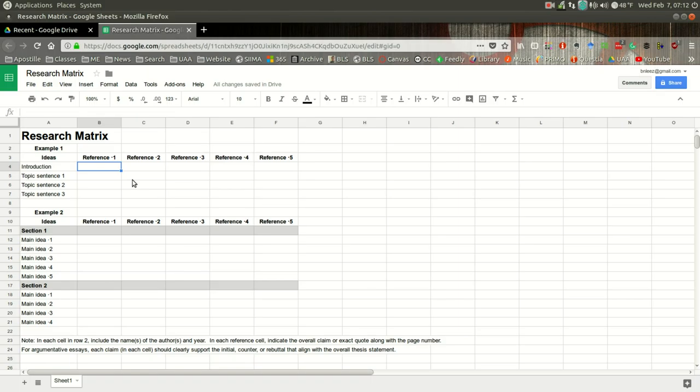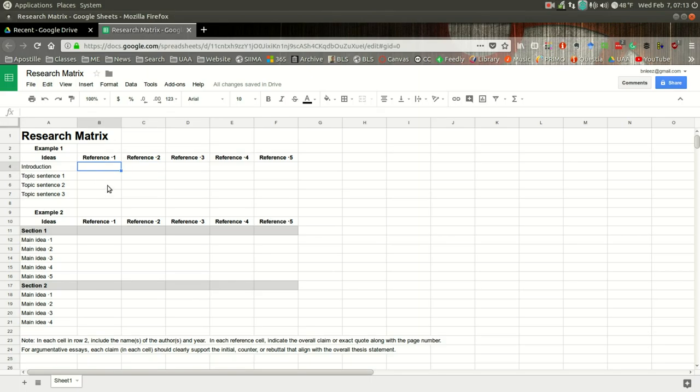So you want to use direct quotes at a very minimum, only when the author says something very important and maybe in an interesting way that you want to capture. So I think in most cases you'll want to paraphrase. So in each of these cells, you will include the claim along with the page number.